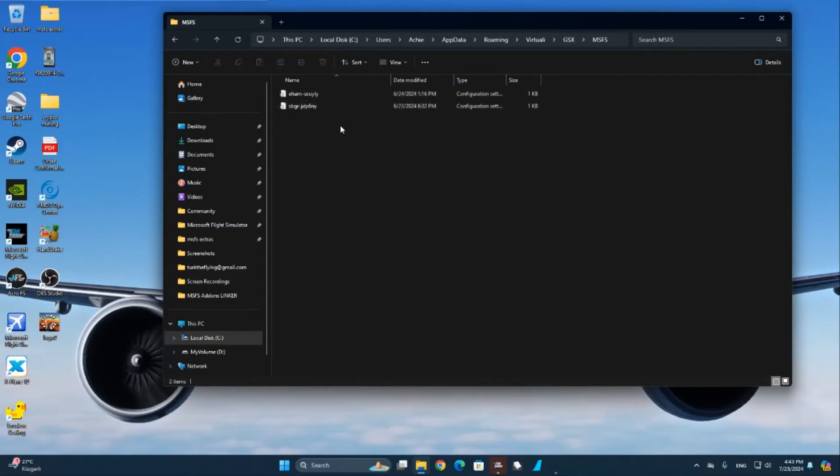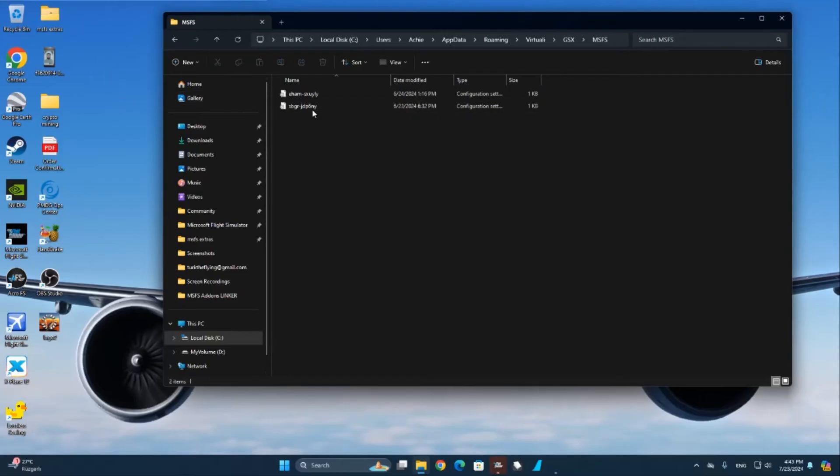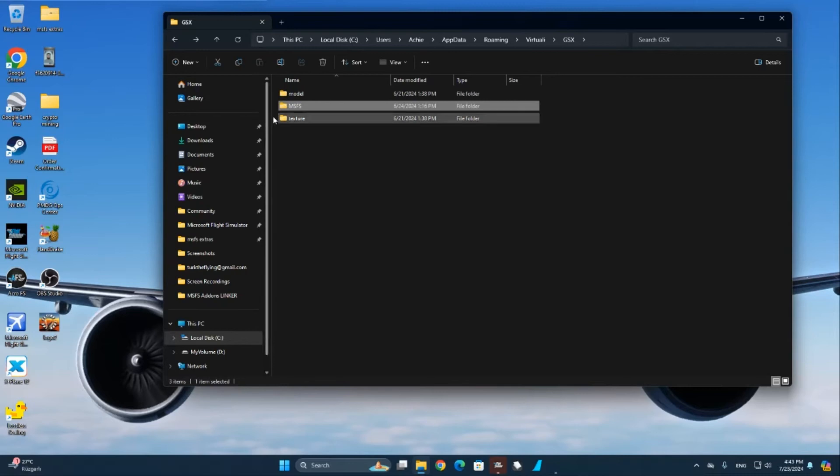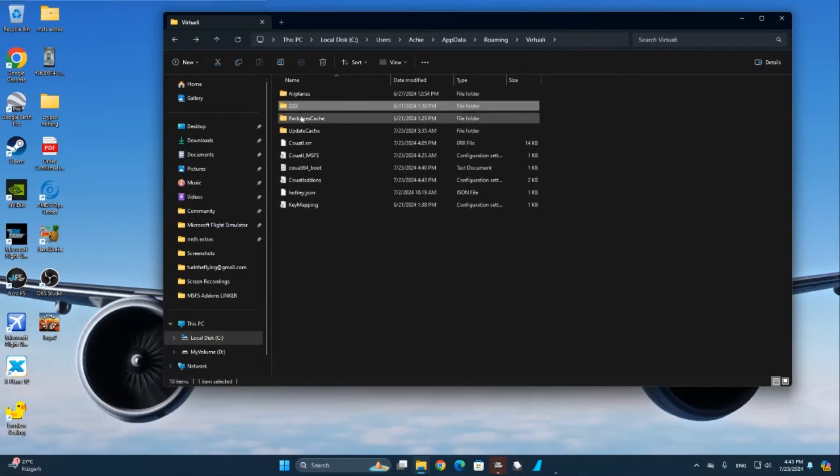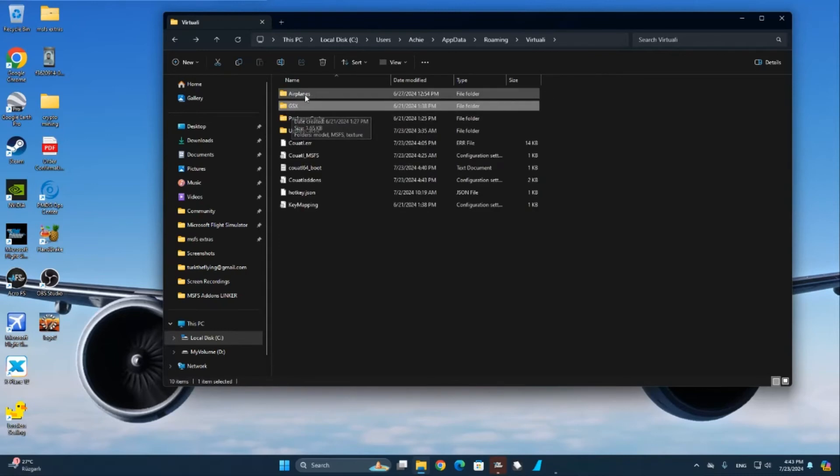It's very simple, it's very straightforward. You just have to download it before on flightsim.to, then unzip it into a specific folder or on your desktop, however you are organizing it. And afterwards, you just enter them into the correct folders. So for airports it's in the MSFS into GSX folder, and for airplanes it's directly into the airplanes folder.